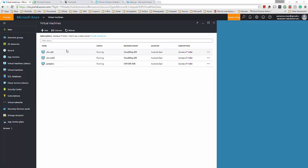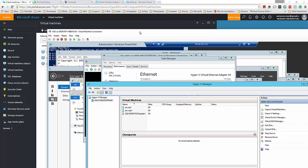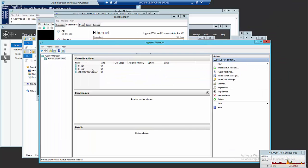We have successfully failed over from on-premises to Azure and we've got these two servers up and running, and we verified that all services are also up and running. If we go to the on-premises servers you can see these two servers are now currently shut down and they are being replicated from Azure to on-premises.